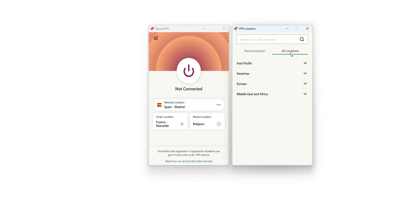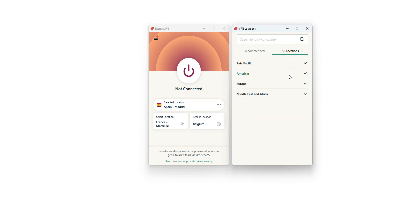You can either choose between these few recommended locations or access all locations by clicking here. There are a lot of countries, including the US, Canada, the UK, Australia, Germany, France, Spain, Italy, Japan, just to name a few. These are all countries from which you can simulate a connection.